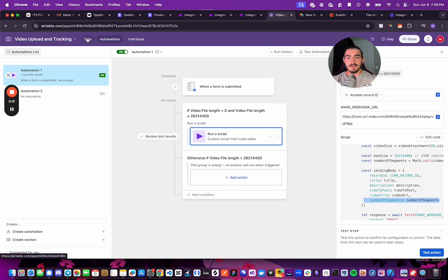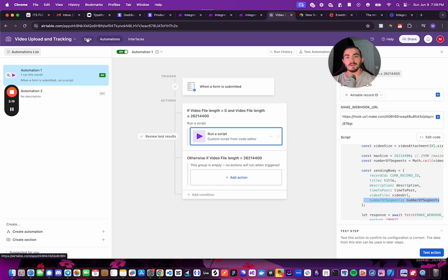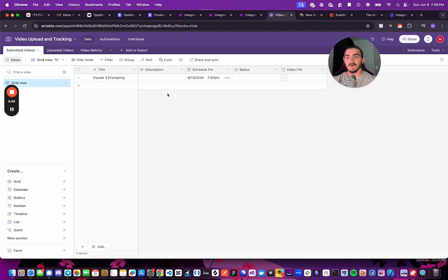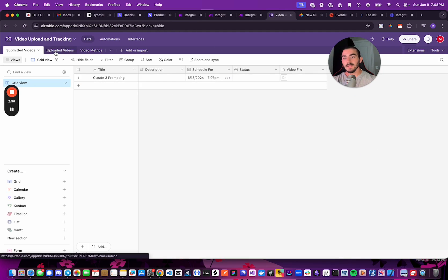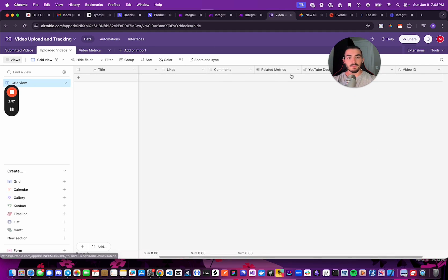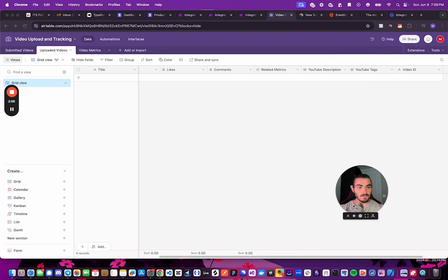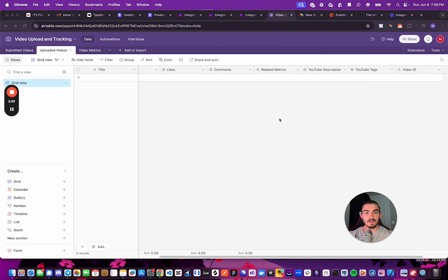So now if I come over to my data, I will show you what we just submitted and where we're pulling everything from, and then what make automation is doing. Okay, so this is the table that has the original information we just input. You can see we have the title, schedule for, and the video file. The uploaded videos table is going to be keeping track of our YouTube description, the YouTube tags, and the video ID of the YouTube video.